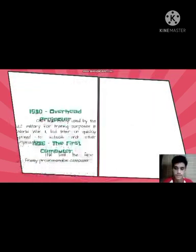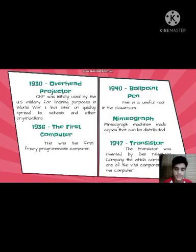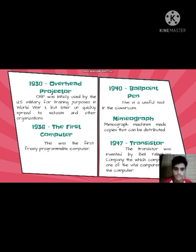In 1930, the overhead projector (OHP) was initially used by the U.S. military for training purposes in World War II, but later quickly spread to schools and other organizations. In 1936, the first freely programmable computer was introduced.